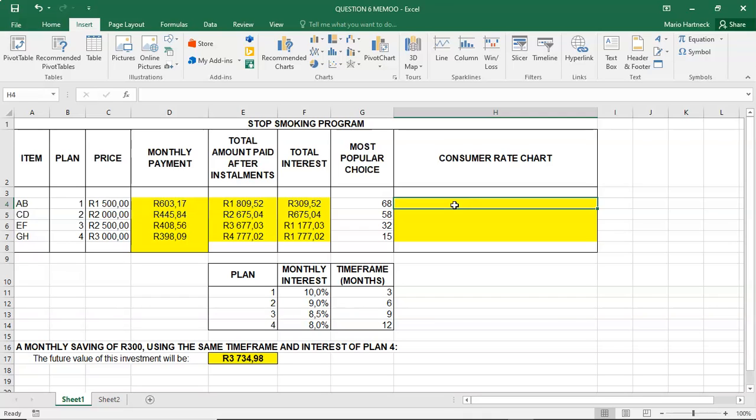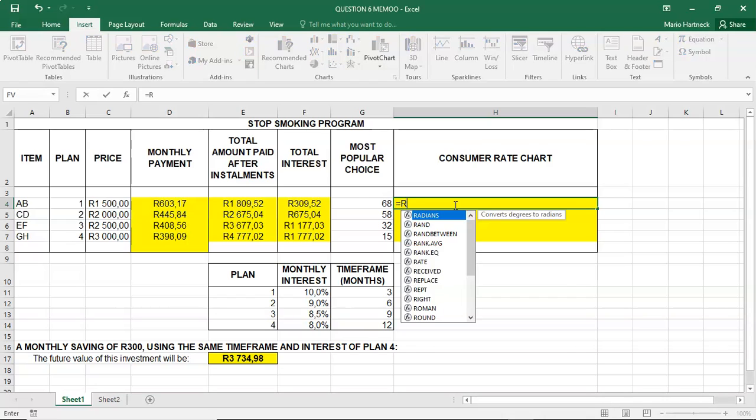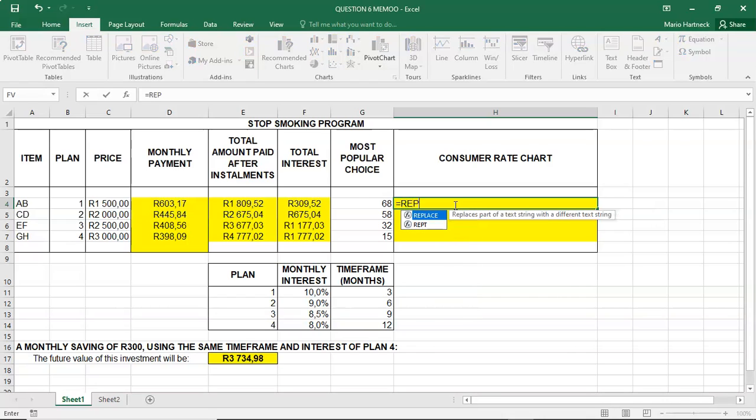Where you are going to repeat a certain symbol or letter that eventually will create a sort of a chart. So, repetition formula, equals R-E-P-T. Rept. R-E-P-T. Open bracket.